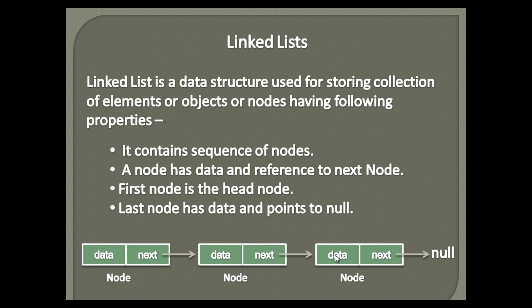Last node has data and points to null. It means the list has reached its end point and there are no more nodes.